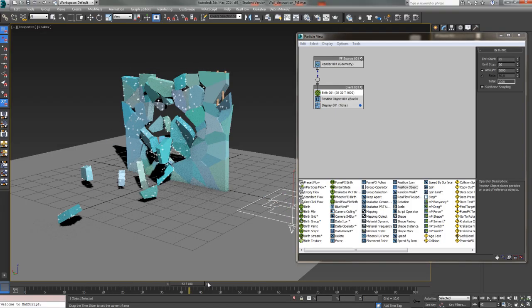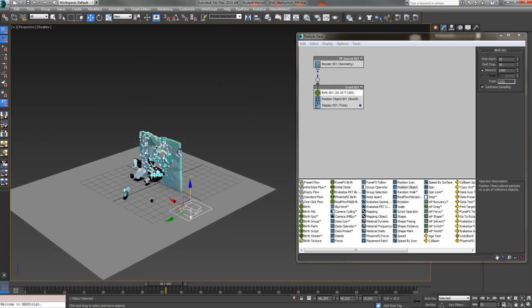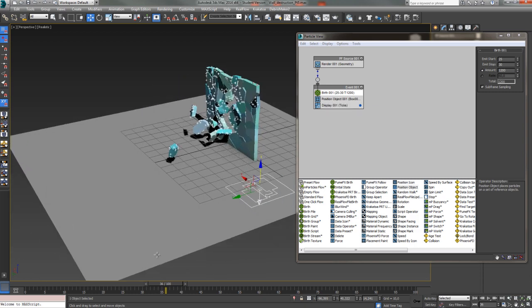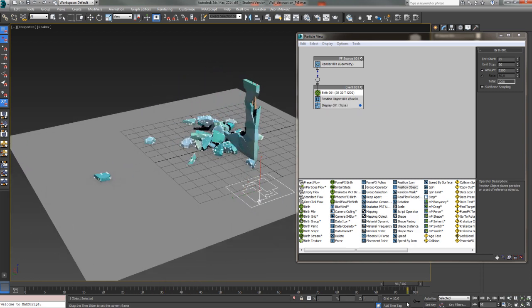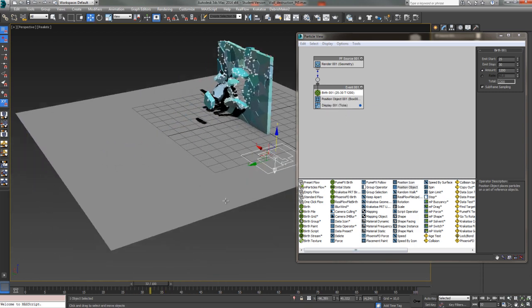Then we're going to project a wall destruction scene and emit smoke and dust from wall pieces that have been exploded with RayFire.